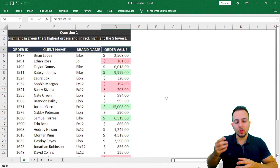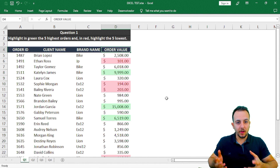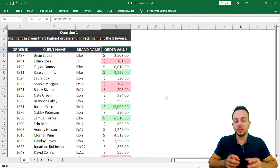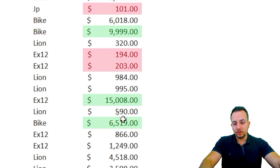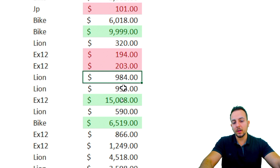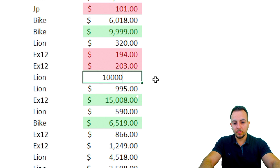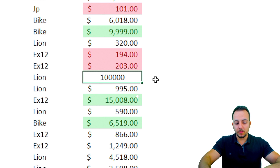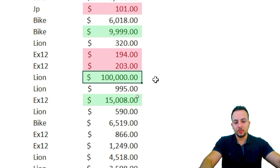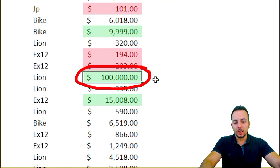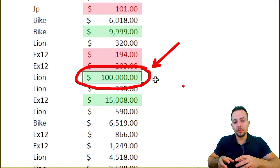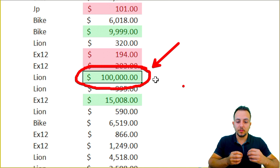Now the top five and bottom five order values stand out in green or red. We can verify the conditional formatting is working: if I change an order value of 984 to, say, 100,000 and press Enter, yes — the conditional formatting recalculates and checks whether the new value is in the top five or bottom five.